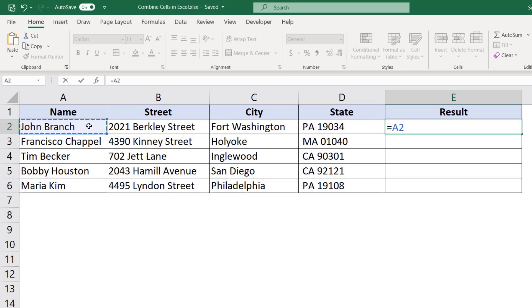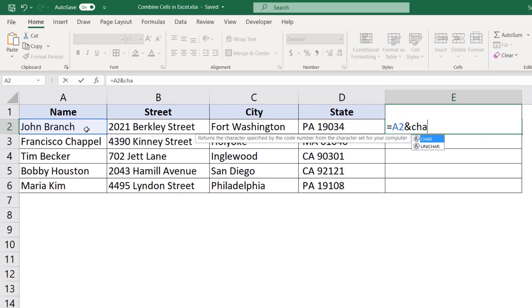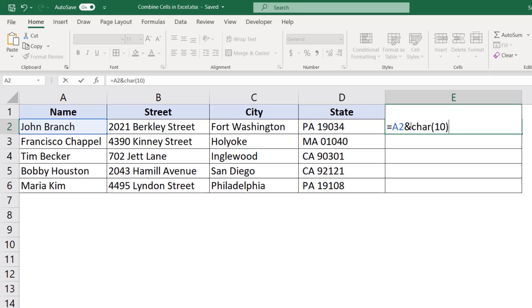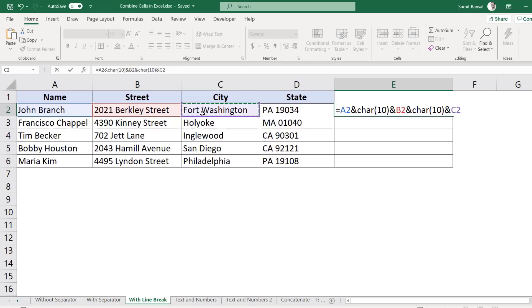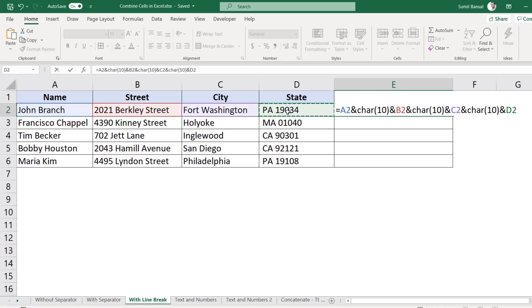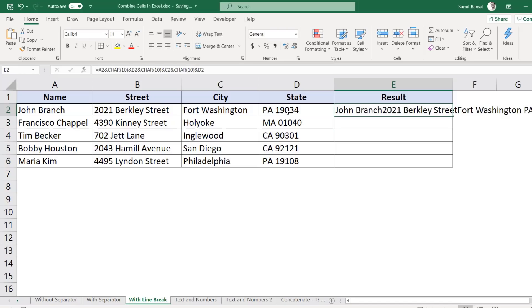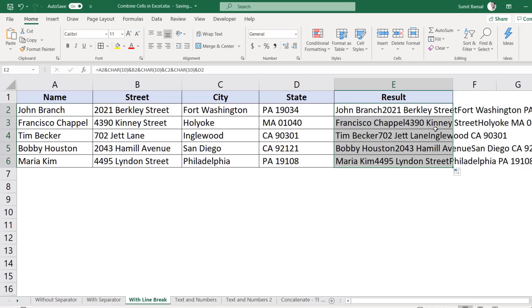So to do that, I would first select A2 and then I would use char10. Char10 is something that gives me the line feed character. So I would copy this because I'm going to use this multiple times and then ampersand B2, then ampersand character 10, ampersand C2, ampersand character 10, and ampersand D2. And now when I hit enter, it gives me this and I can copy it for all these cells.